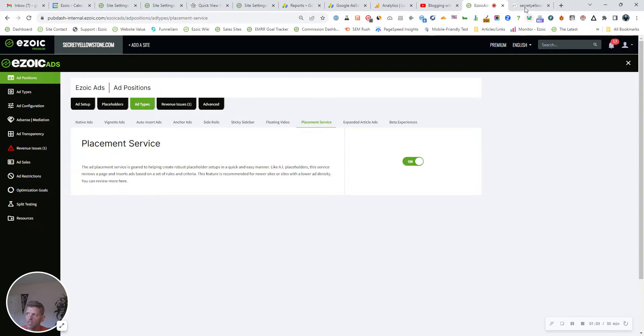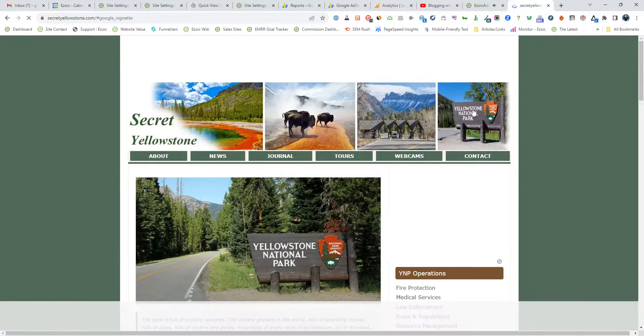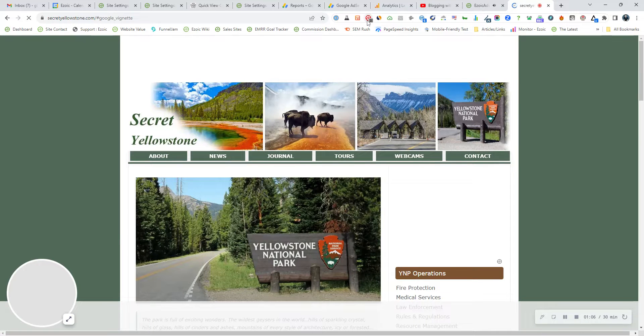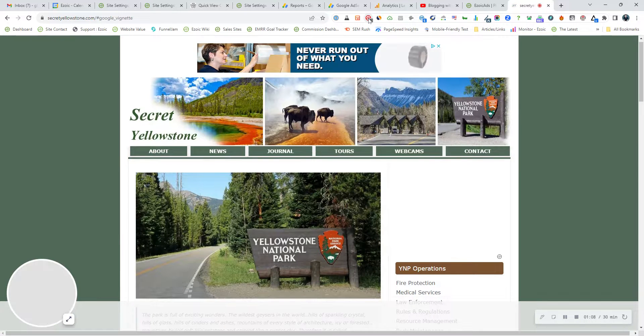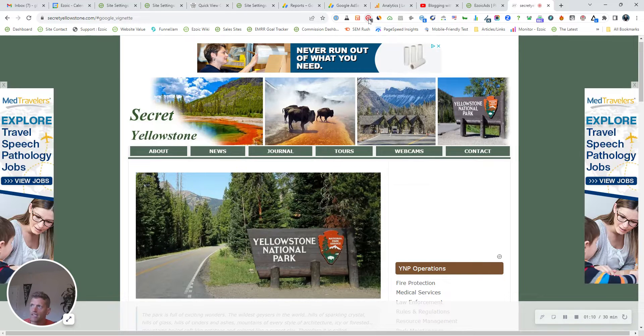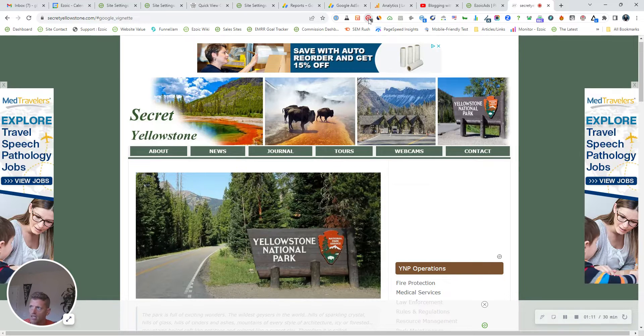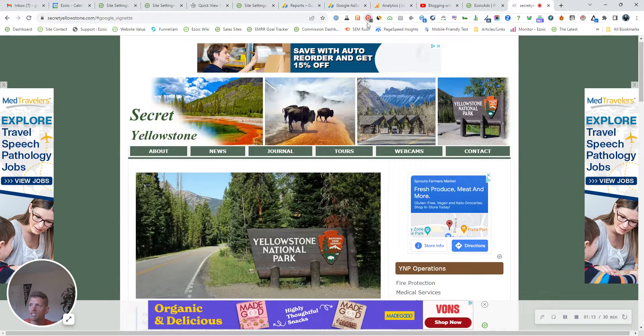And once it is on, then you can go to the site. And using the Chrome extension, I'll share with you how you can identify these placement service ads.